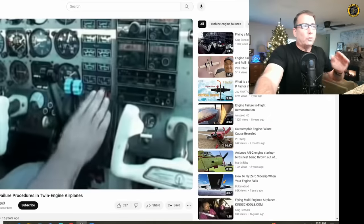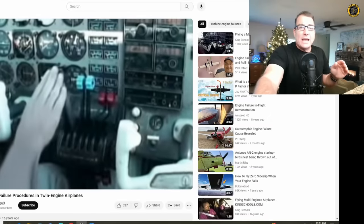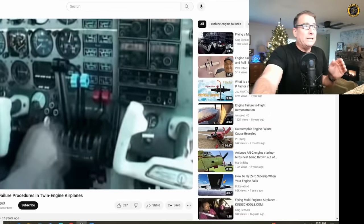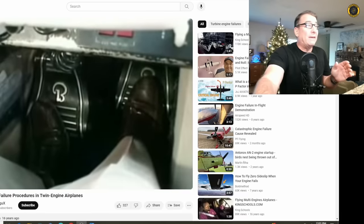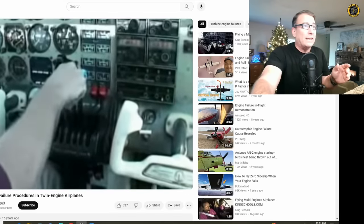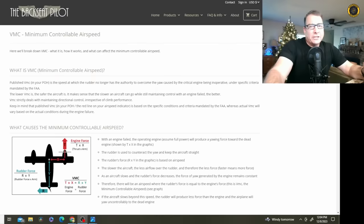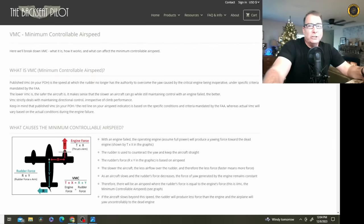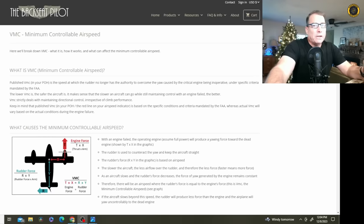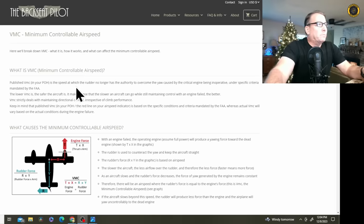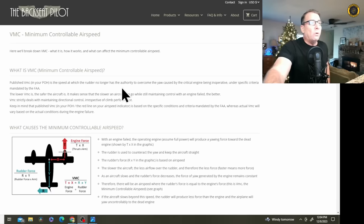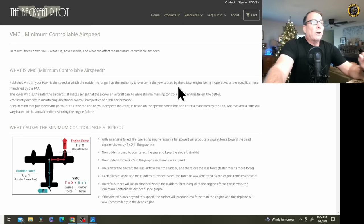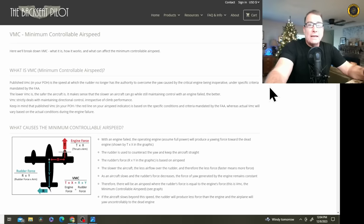Yet engine out training and VMCA minimum controllable airspeed demos are required by the FAA in order for you to get a multi-engine rating. There's a lot of physics and math that you need to memorize when getting through your multi-engine training regarding VMC or minimum controllable airspeed, but there's a common misconception that's getting these pilots killed regularly.